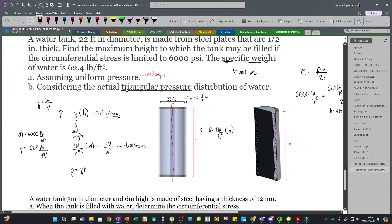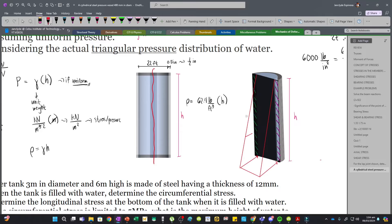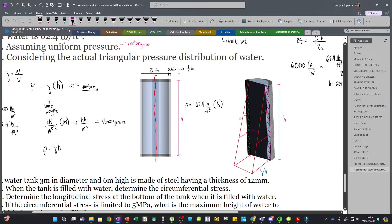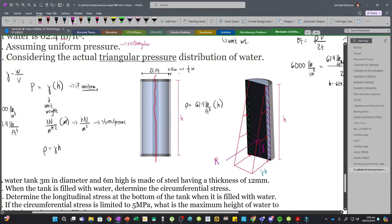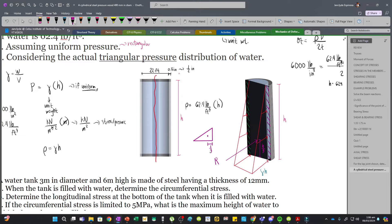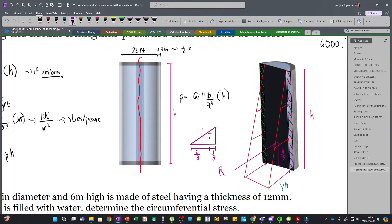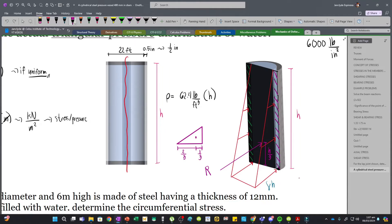Now we consider the actual triangular pressure distribution caused by the water. In fluid mechanics, the pressure distribution is triangular rather than uniform, with the maximum pressure still being gamma×h at the bottom and zero at the top. We convert this triangular pressure into an equivalent resultant force. Since the pressure is triangular, the resultant acts at h/3 from the base — the centroid of a triangle is at one-third of the height from the larger end.